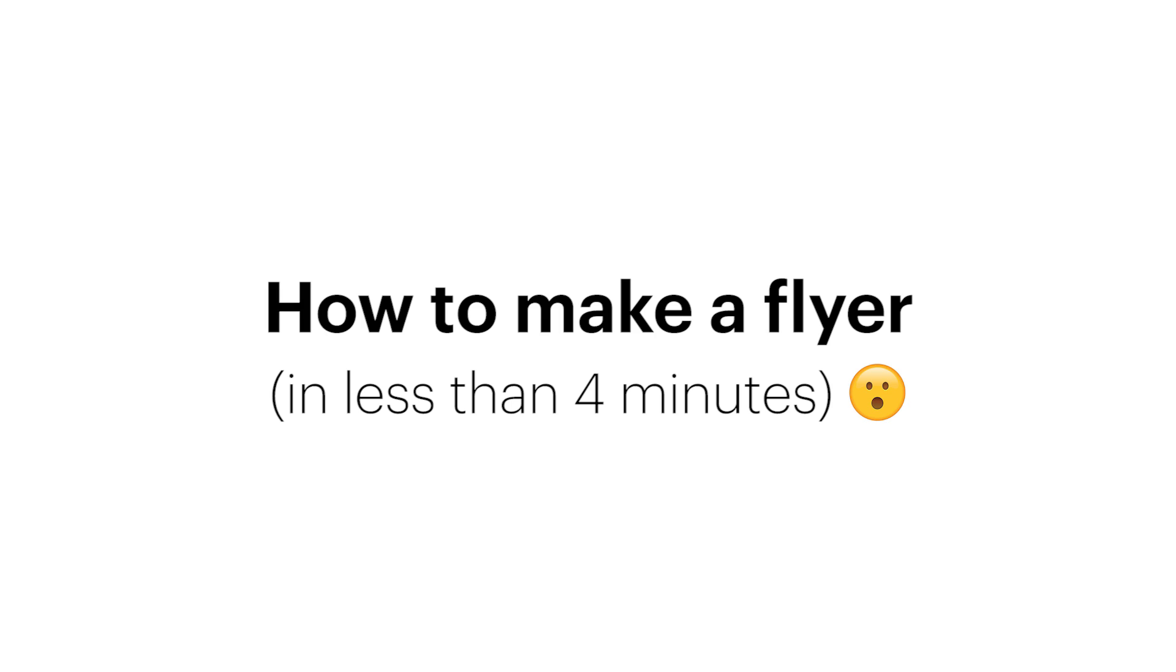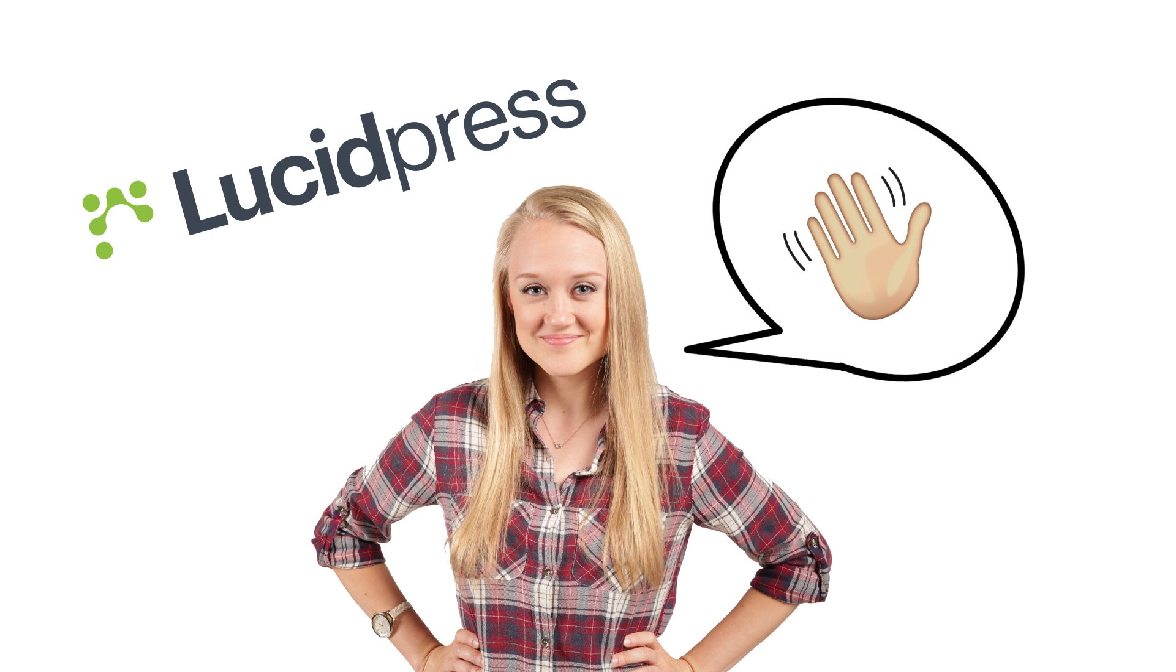Hi friends, Michelle here with LucidPress. Today I am going to walk you through how to create a flyer in really just a few minutes.